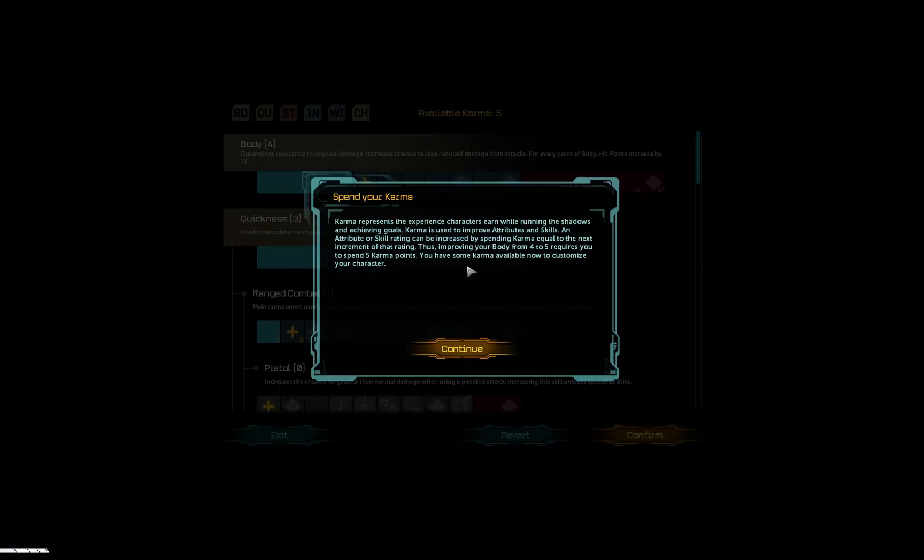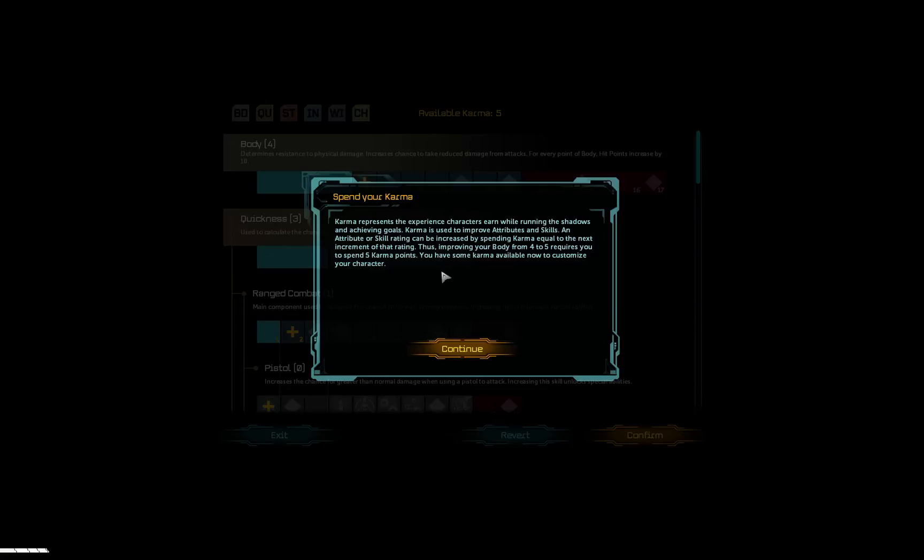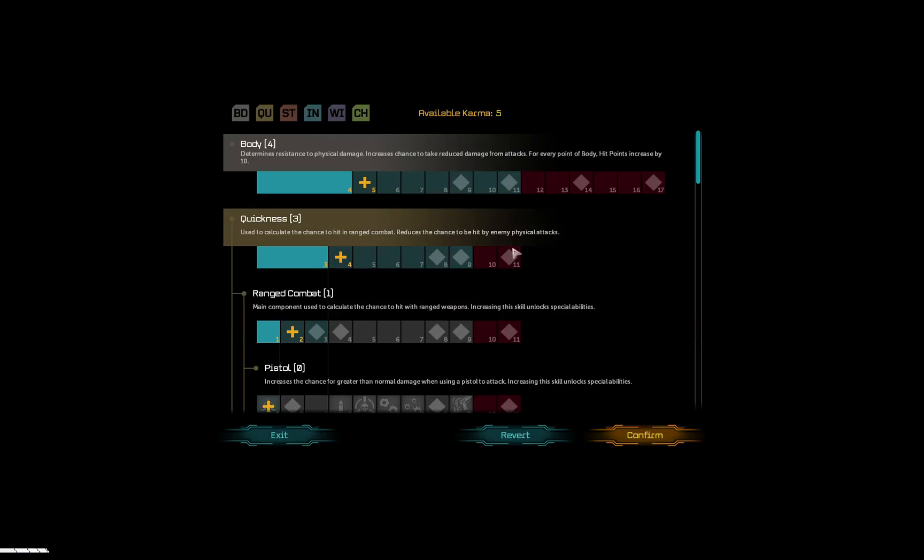Karma represents the experience characters earn while running the shadows and achieving goals. Karma is used to improve attributes and skills. An attribute or skill rating can be increased by spending karma equal to the next increment of that rating. Thus, improving your body from four to five requires you to spend five karma points. You have some karma available now to customize your character. Okay.